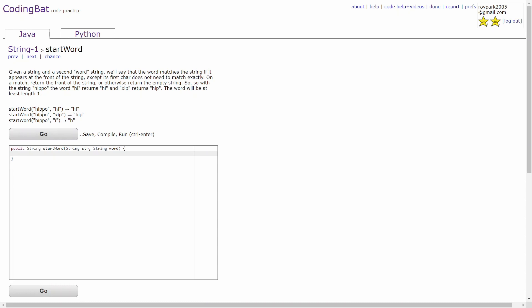In the second example, you're given the strings HIPPO and XIP. Even though the first characters are not equal to each other, it doesn't really matter. The second and third characters are equal to each other, which means you'll just return HIP.